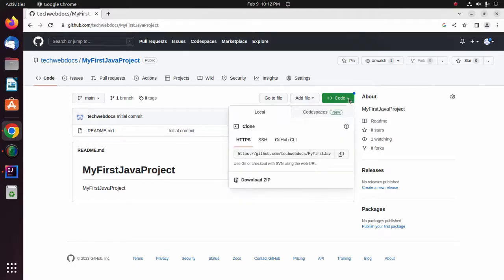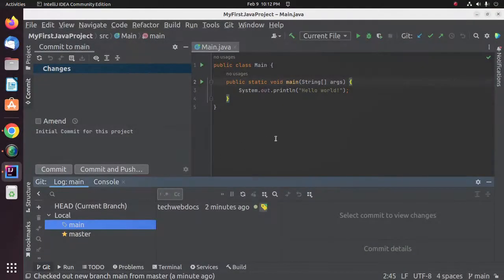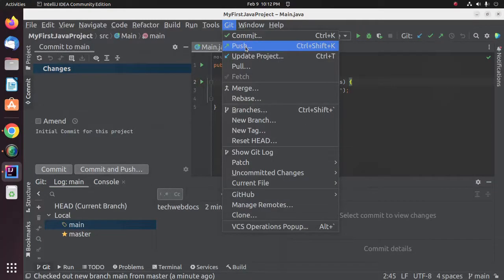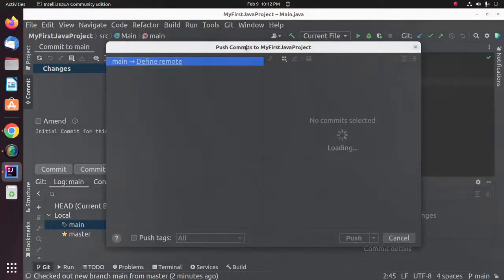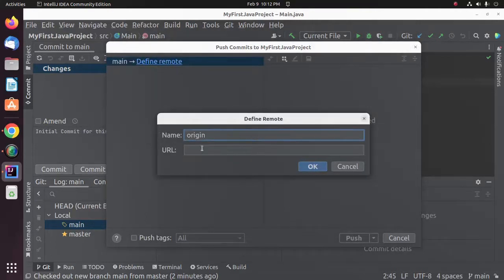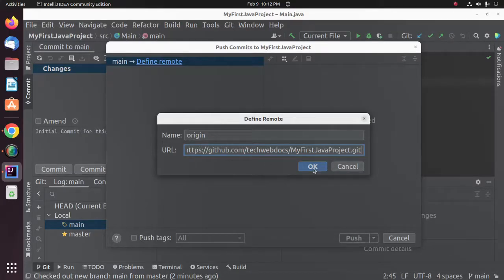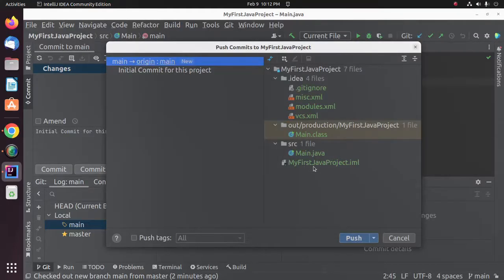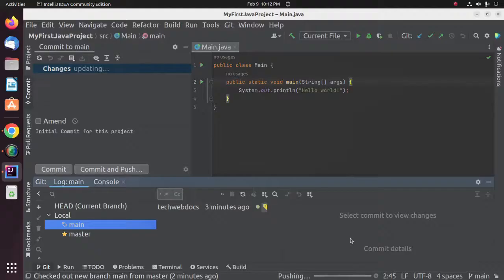Expand the Code section and copy the repository URL. Now go back to IntelliJ and push this local project to the remote repository. Define the remote URL and enter the URL here. Click on OK and then click on Push. It may take a while.